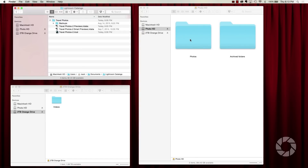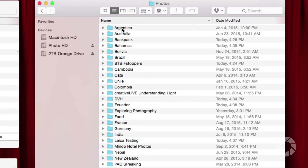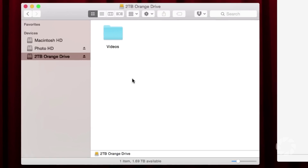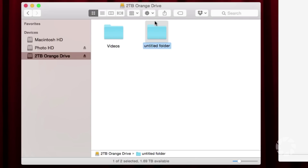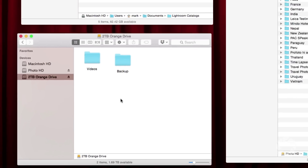If I open this Photos folder and put it into List View, you'll see I have a bunch of subfolders: Argentina, Australia, Backpack, Bahamas, Bolivia, and so on. When you import from your memory card through Lightroom, Lightroom can create subfolders on your external hard drive and organize things by name, date, and all kinds of things. The important thing is to have a folder called Photos — or whatever you want to call it — on an external hard drive. My third window is my backup drive, a two-terabyte drive. I'm going to create a new folder on it called Backup and I'll show you how that works in Lightroom.